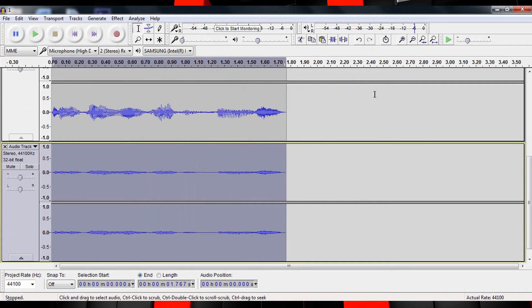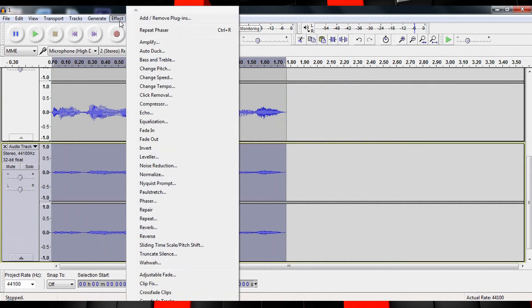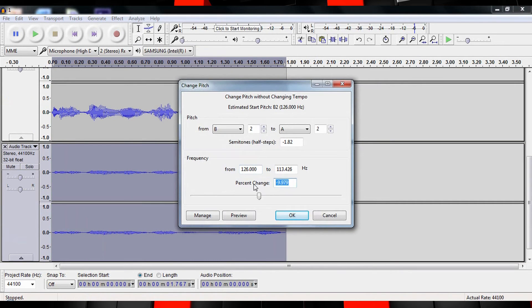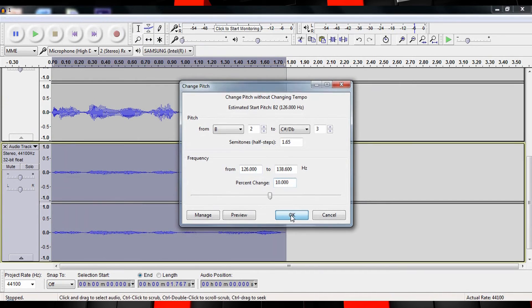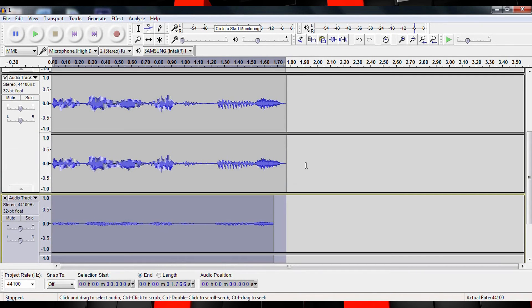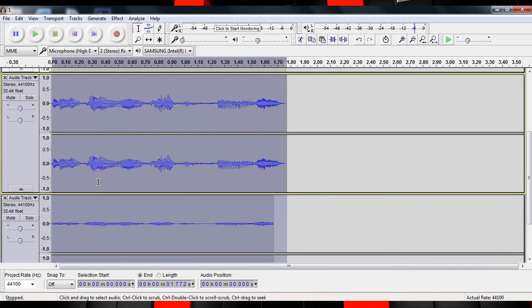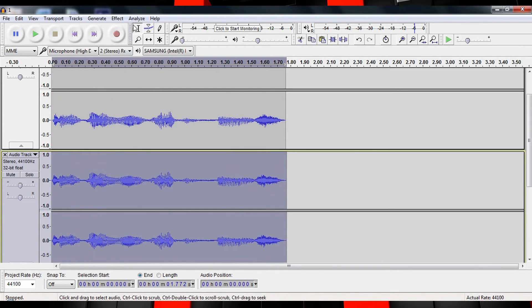Just two more steps and this is a done deal. Select the third track once again and head up to the Effects tab, then apply the Change Pitch effect. Change the percent to 10. As a final step, select your second and third tracks, head to the Effects tab and select the Amplify effect and set it to minus 5.